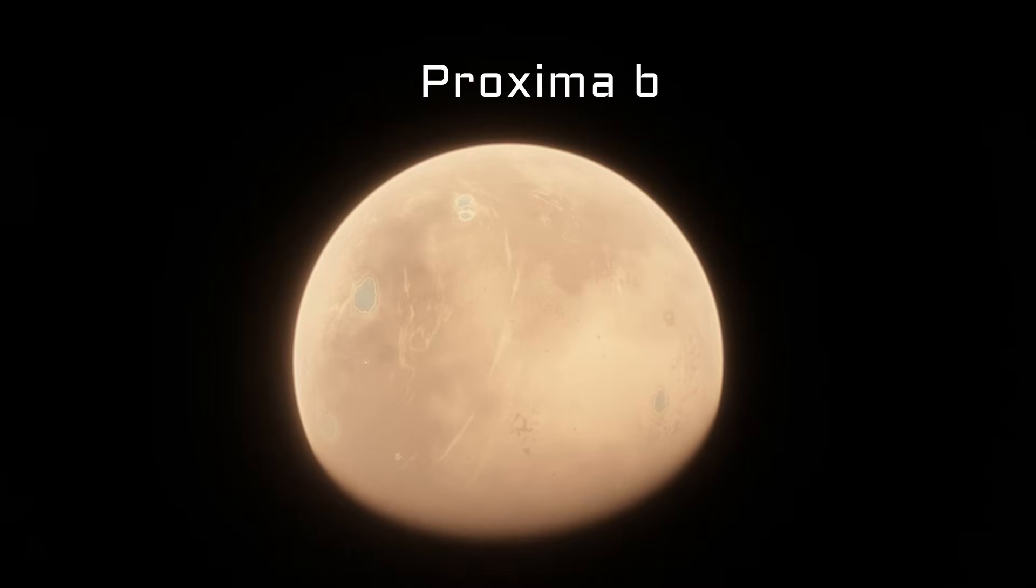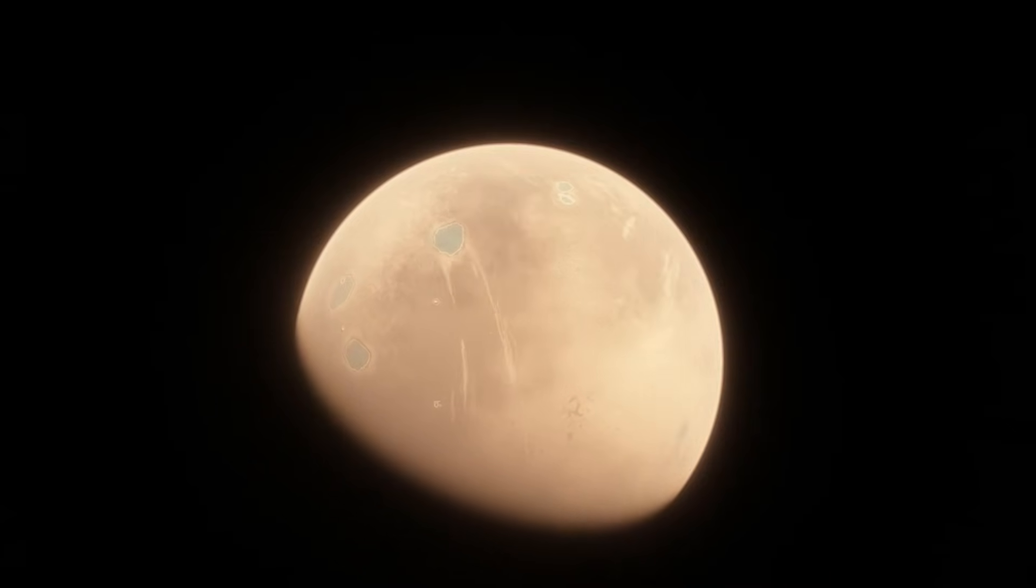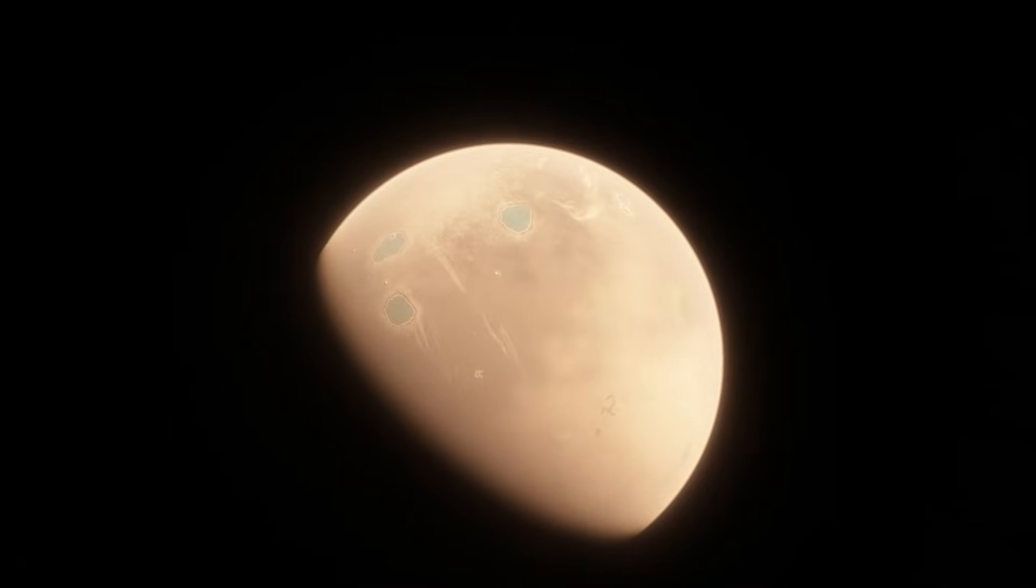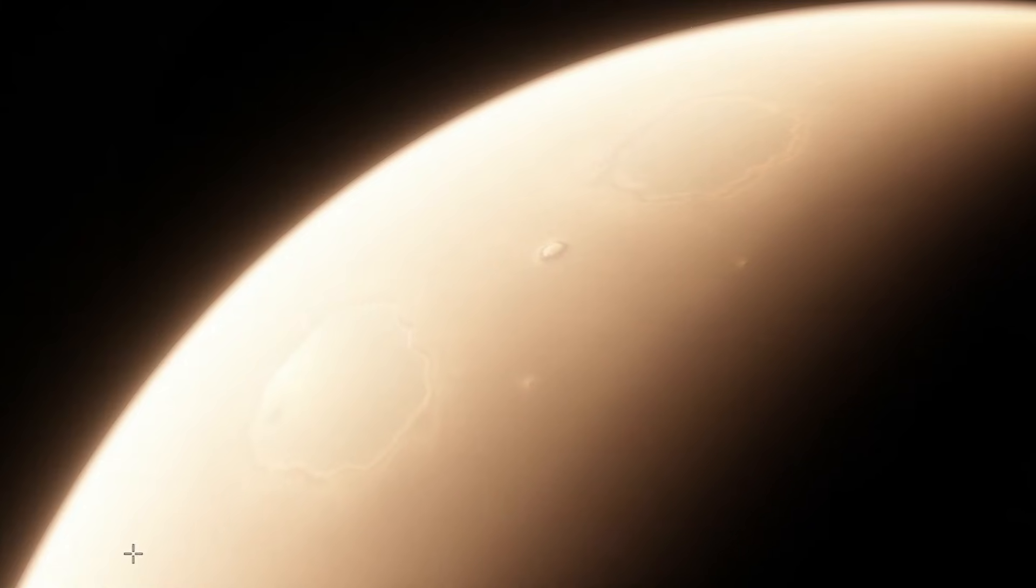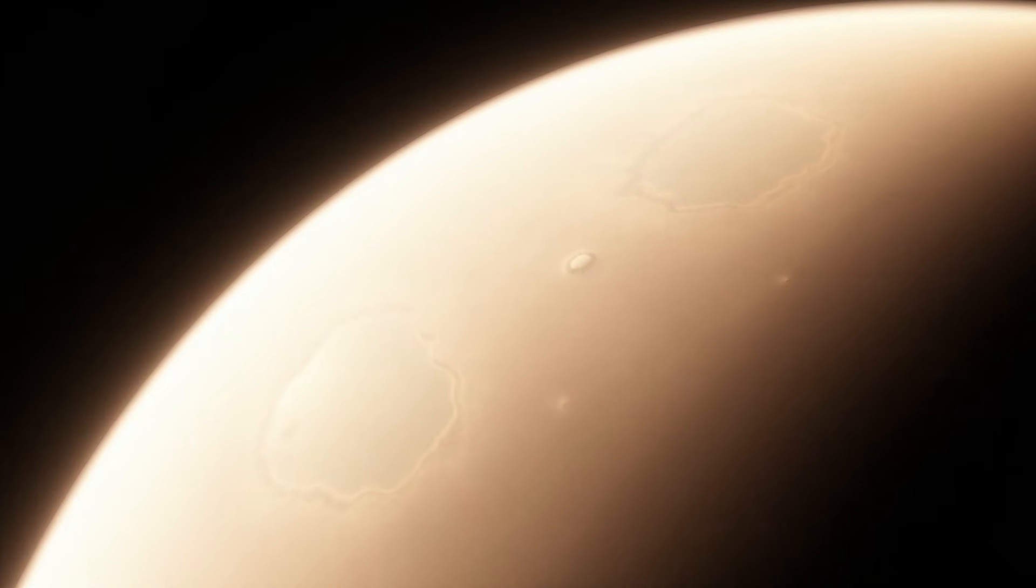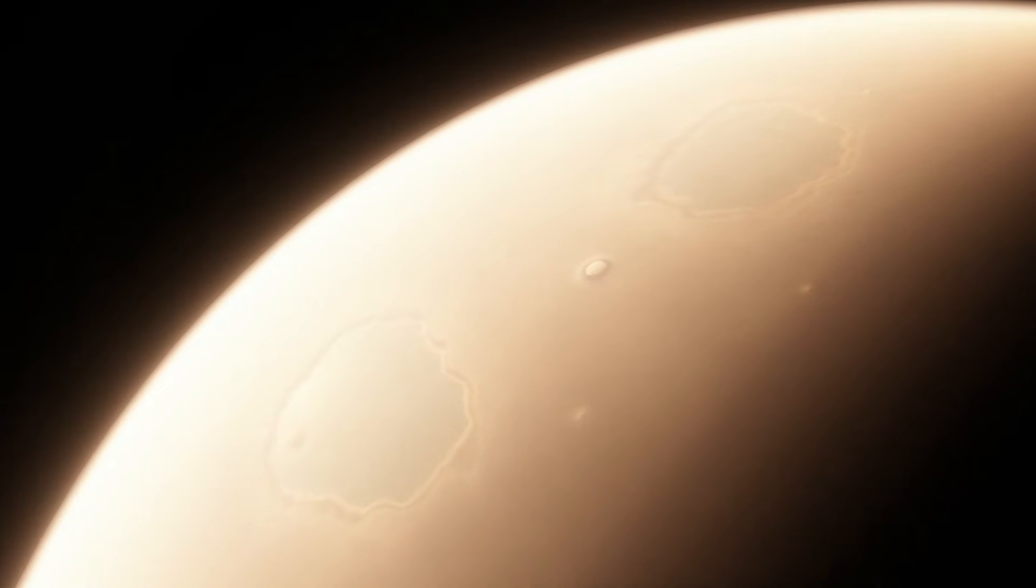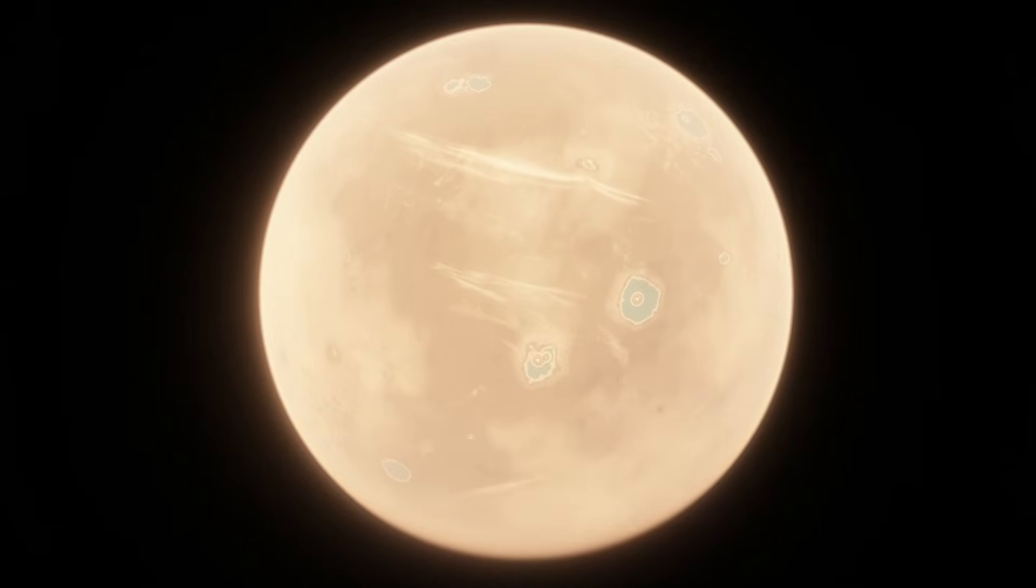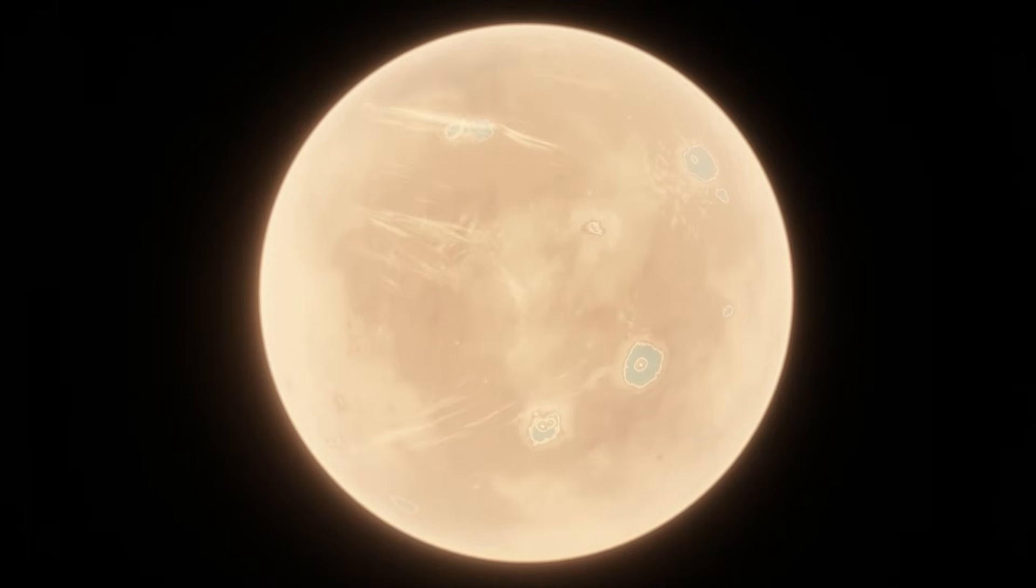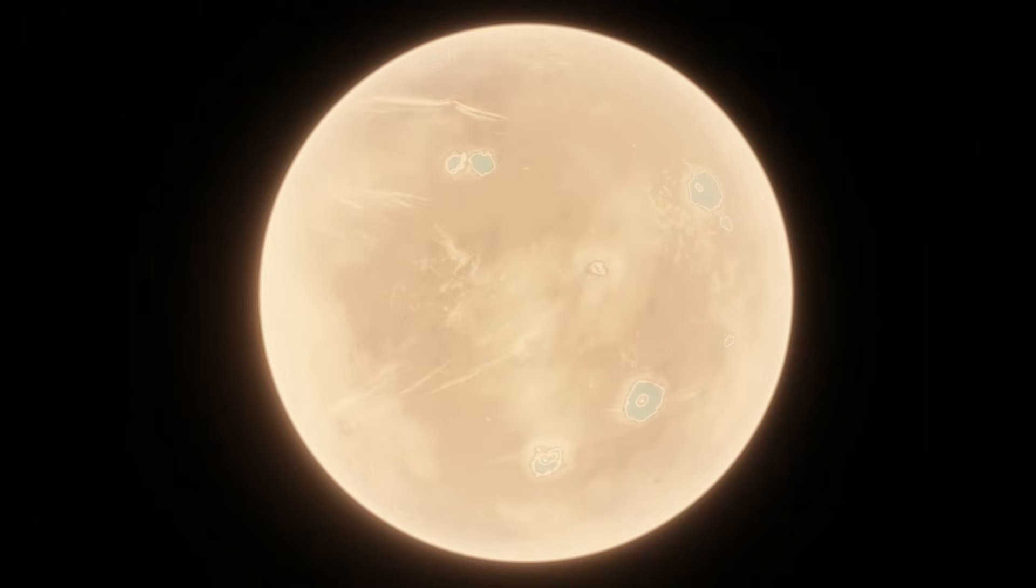The second planet of the system is Proxima B, a roughly Earth-mass planet that takes just 11 days to orbit the star. Proxima B is particularly famous because it's within the habitable zone of Proxima Centauri. It's currently unknown if Proxima B is habitable or not, but with what we know so far, I think it's pretty safe to say that Proxima B is an uninhabitable, irradiated desert that would make Mars or Venus look like paradises.